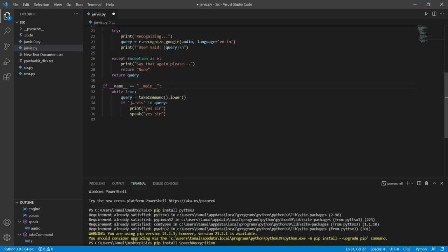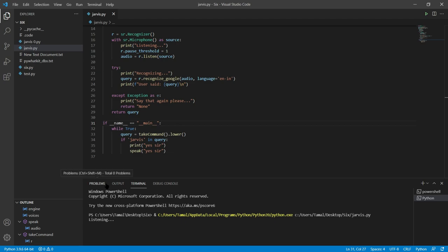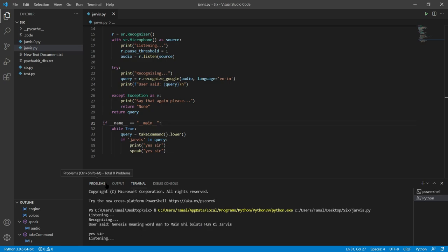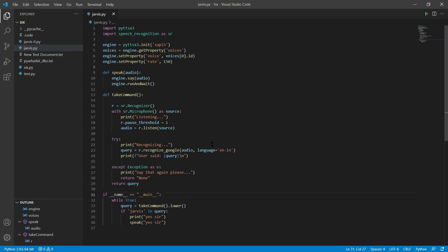Now our main function starts. I have written a small code: if we say 'Jarvis', it will print 'Yes sir' and also speak 'Yes sir'. Let's run this and see — Jarvis is in listening mode. I said 'Jarvis' and you can see it replied 'Yes sir'. This completes our environment setup. In the next tutorial we will add more features. If you liked the video, please like and subscribe to get notified of the next video.